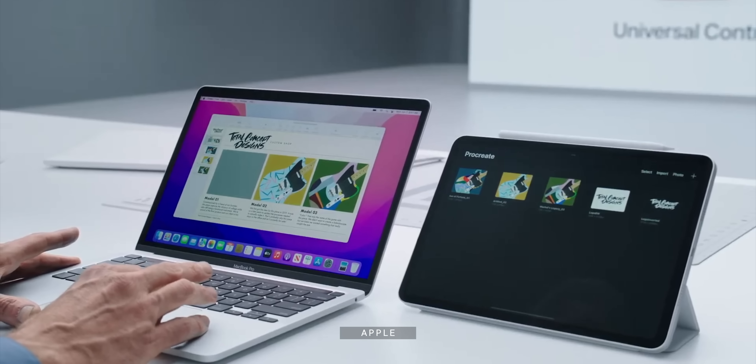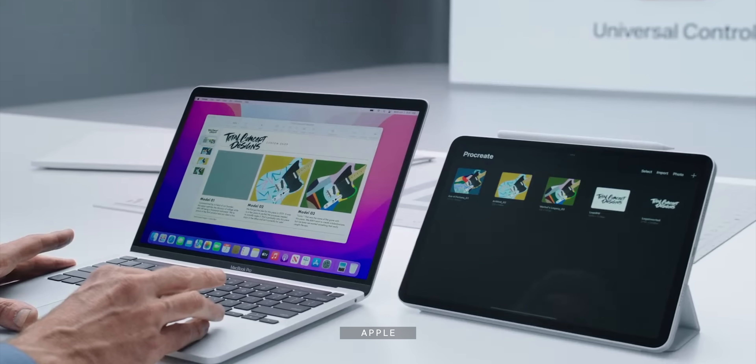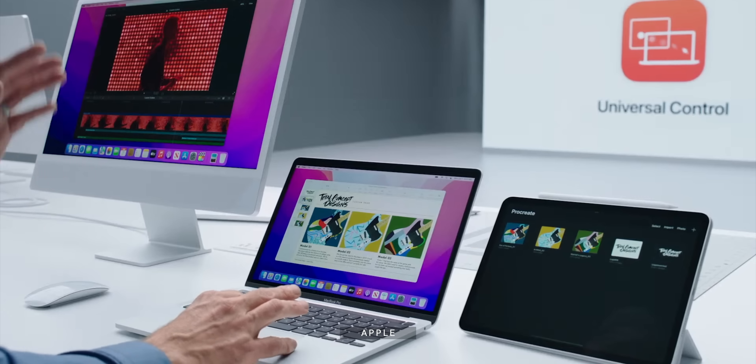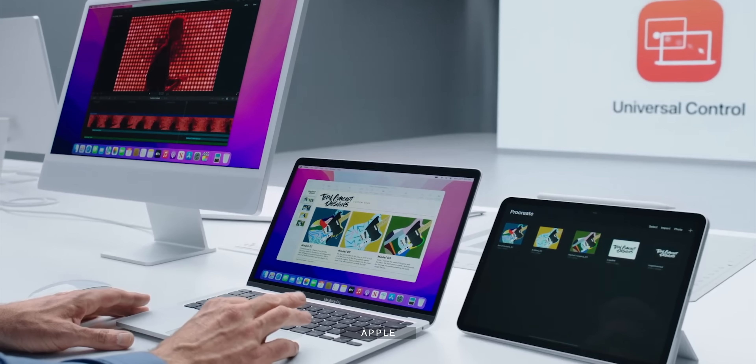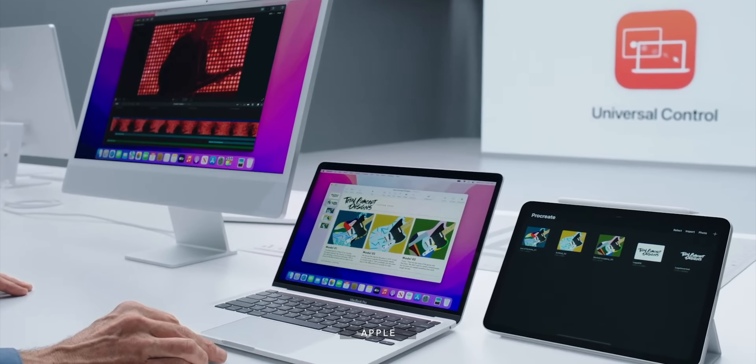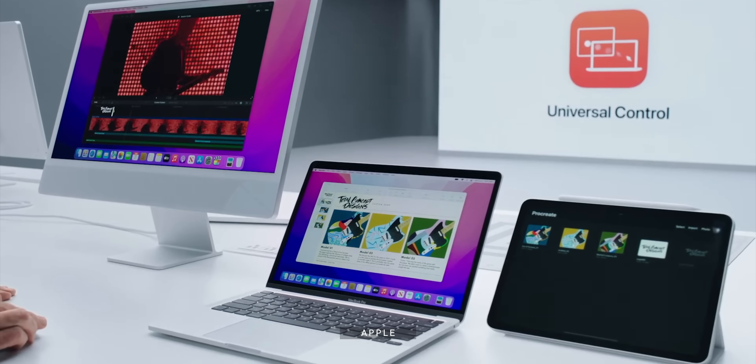Universal Control also acts as a visual interface for the Universal Clipboard. Instead of copying something on your iPad and pasting it on your Mac, you can just drag it from your iPad and drop it right on your Mac. You can also slide in another iPad or another Mac — like a fancy new M1 iMac — and control everything with either Mac's trackpad, mouse, or keyboard. And yes, I said mouses — Wikipedia it. You can even drag and drop across any and all of the desktops.